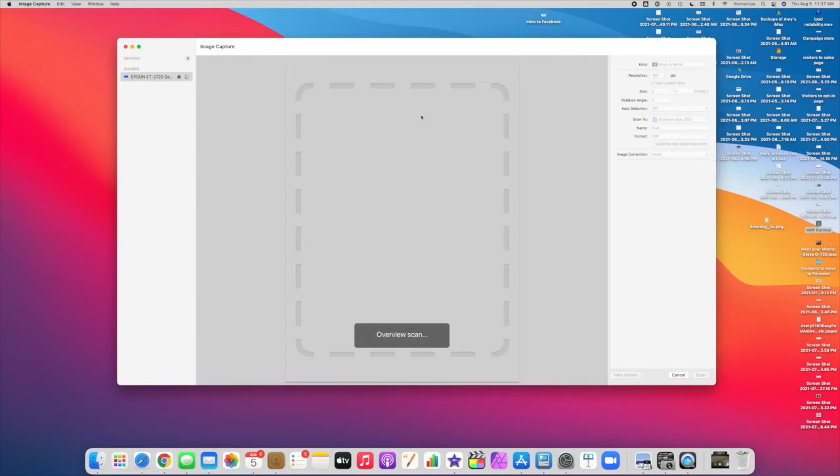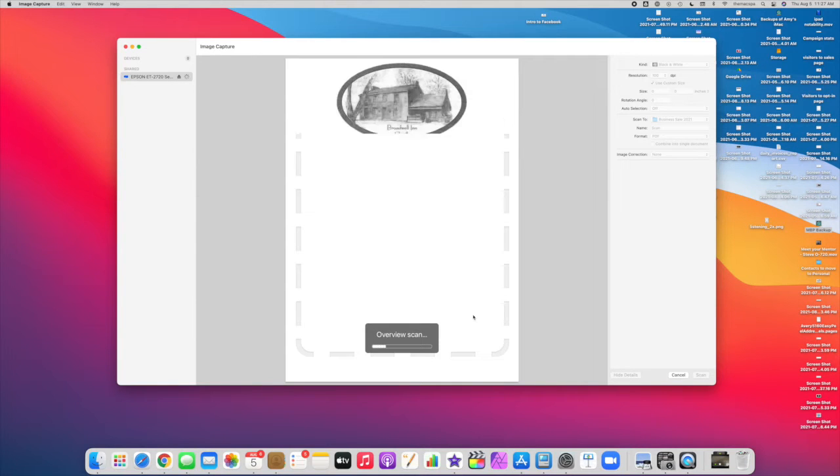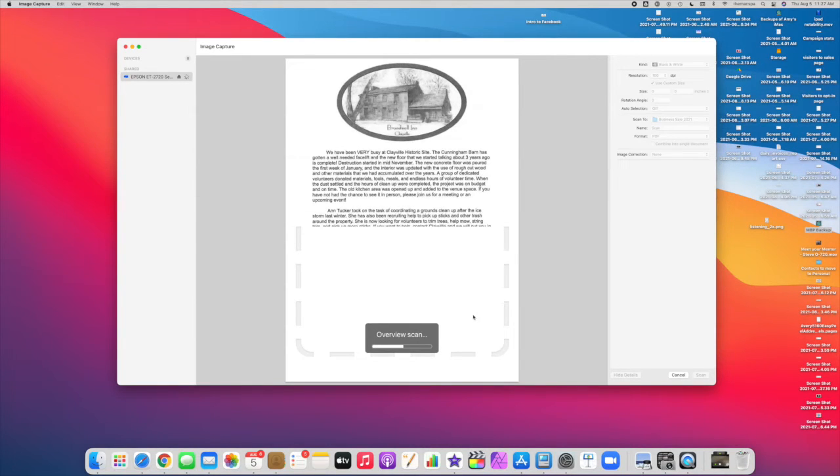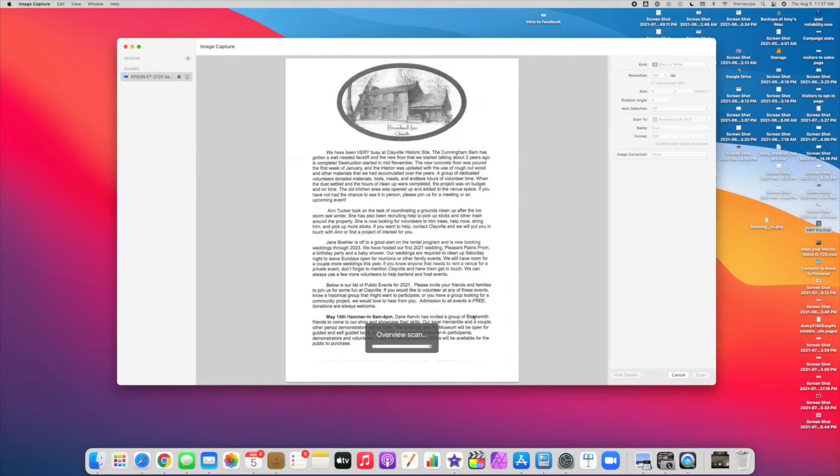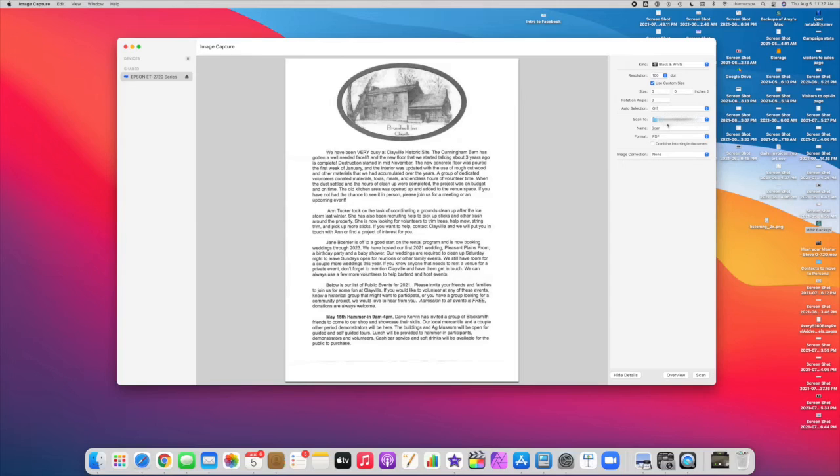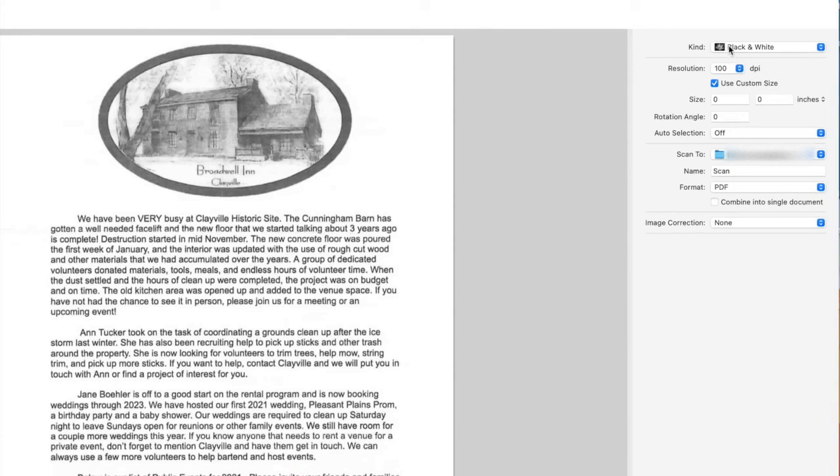So I'm going to see an overview pop up here, and now we just need to select where we want the scan to be saved and the kind of scan.